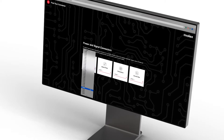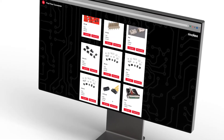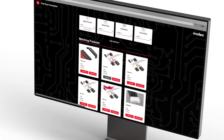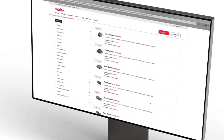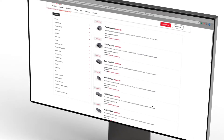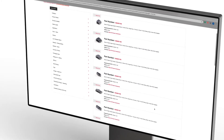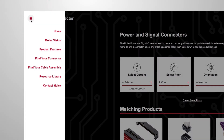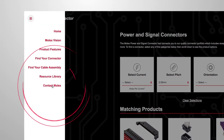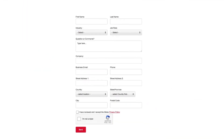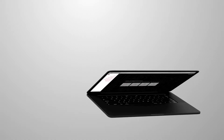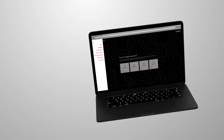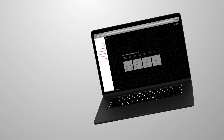Once you've found a product that fits your needs, selecting that part will direct you to the product page. If you need help, click on the menu bars. Simply fill out the contact form and we'll be in touch.